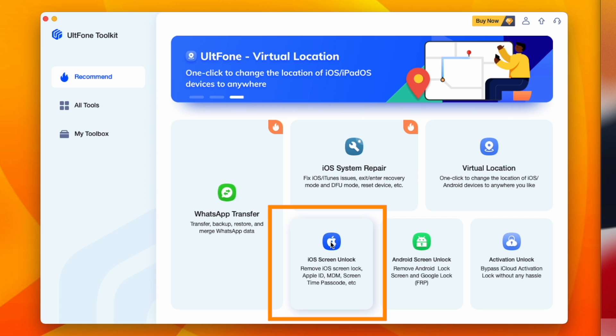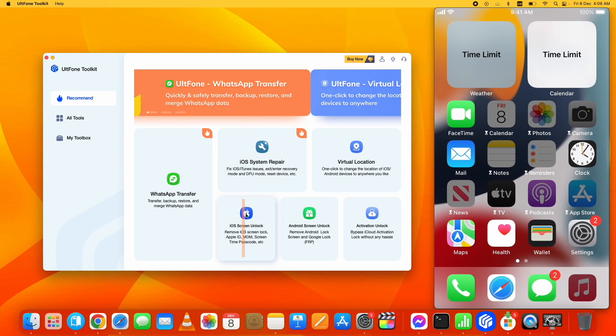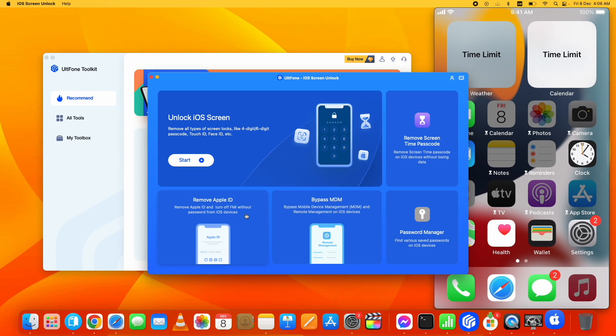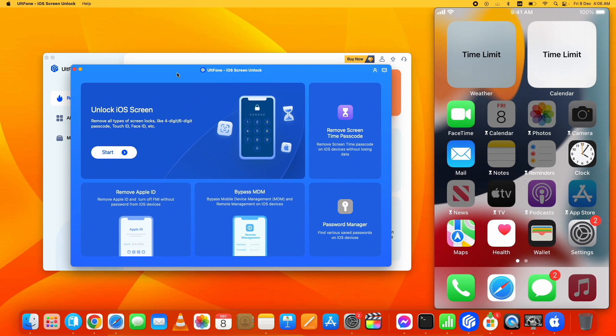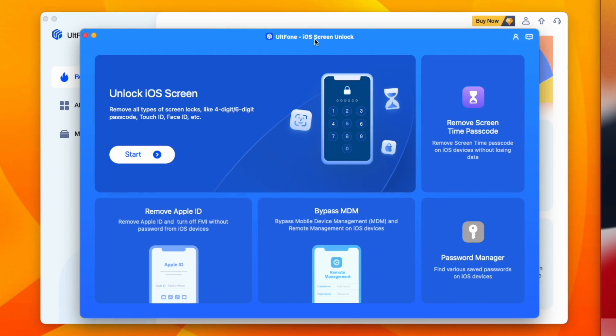Screen Unlock option and it will start downloading this module on your PC. I already have done it, so after the download, click on it and it will open another window to bypass screen time passcode on iOS